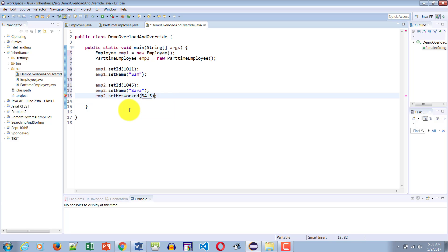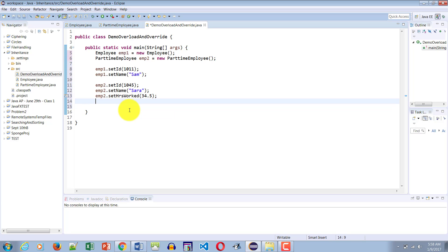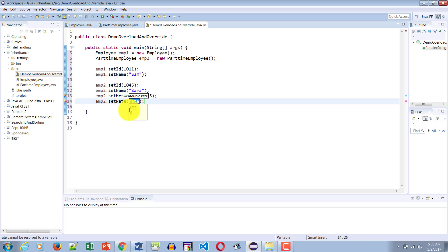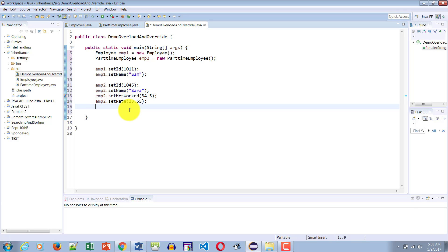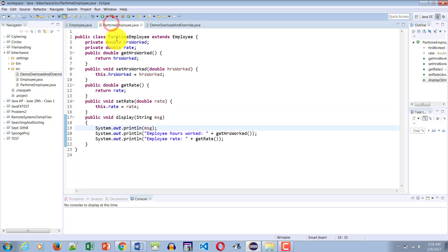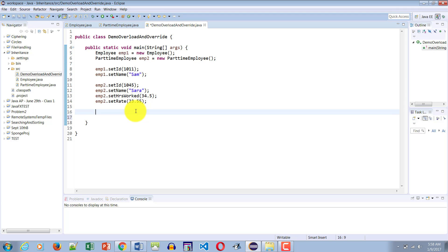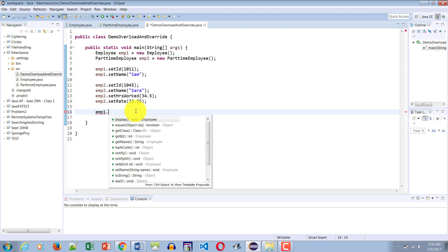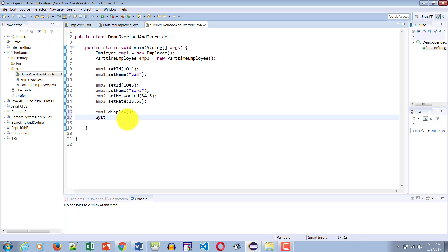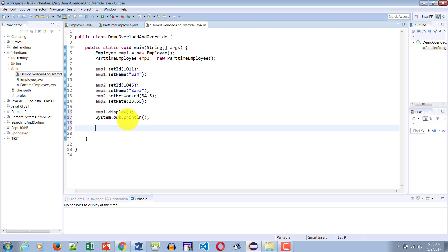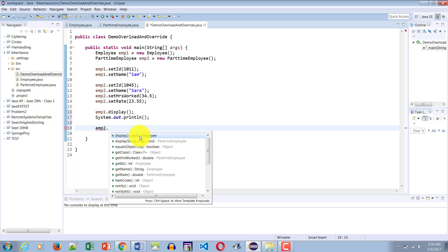We set hours worked to 34.5 and the rate to 23.555 — that's why we created them as doubles, so we can use decimals. Now if I say emp1.display() you can see it only has access to the display method without any parameter. Let me add a System.out.println as a line separator.